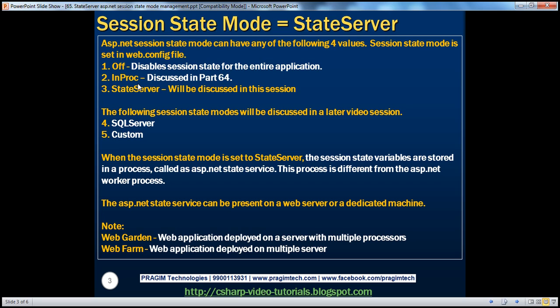Now let's see how to use state server as the session state mode and its advantages and disadvantages. When the session state mode is set to state server, the session state variables are stored in a process called ASP.NET state service. This process is different from the ASP.NET worker process.